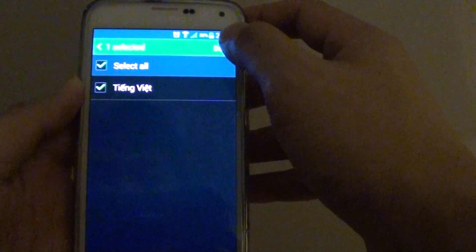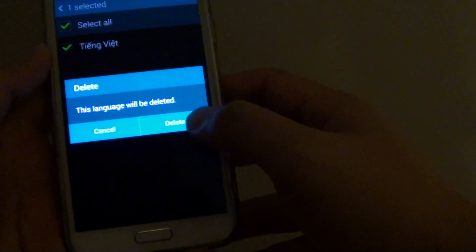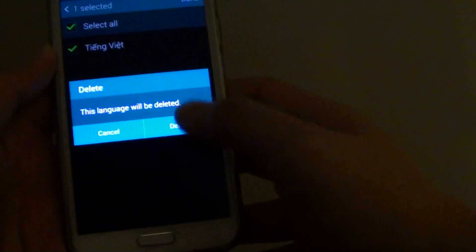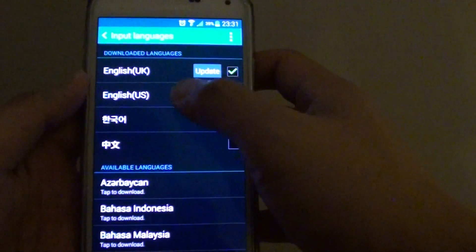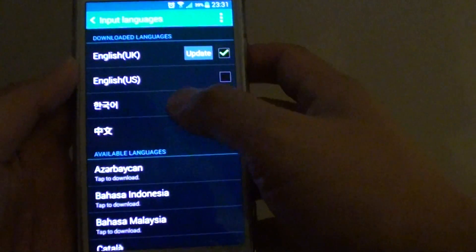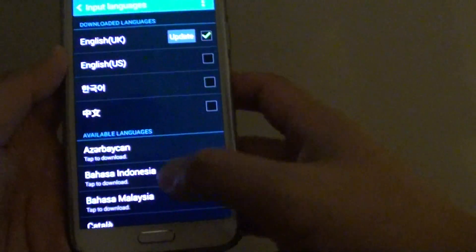From the list, select the language that you previously downloaded and no longer want to use, then tap on Done. It will ask if you're sure you want to delete — just tap on Delete. This will now be removed from the phone.